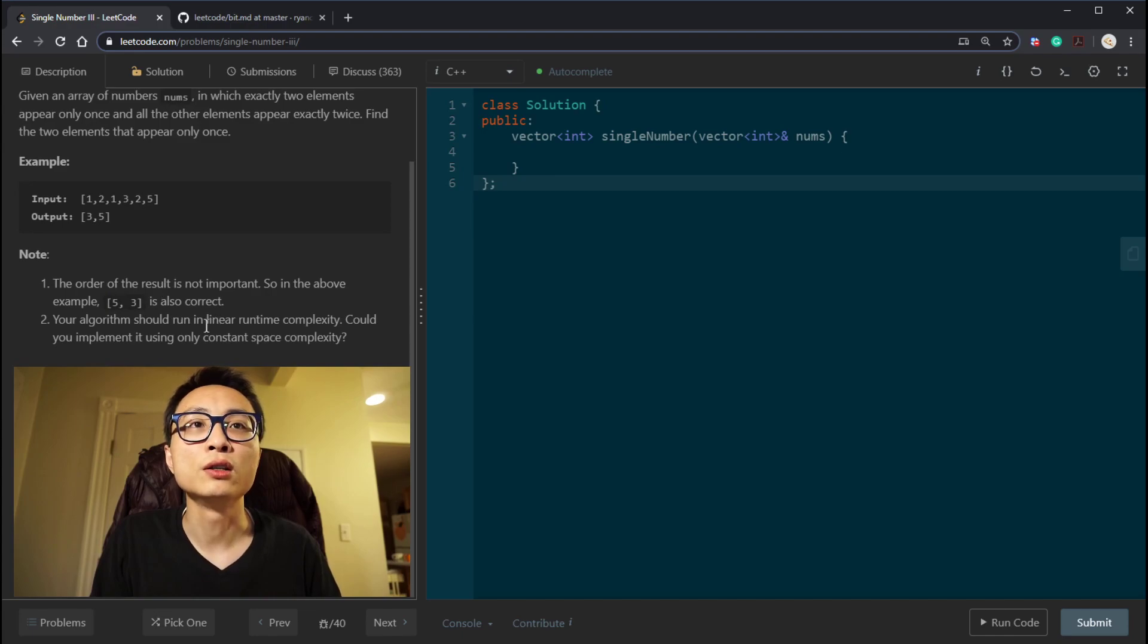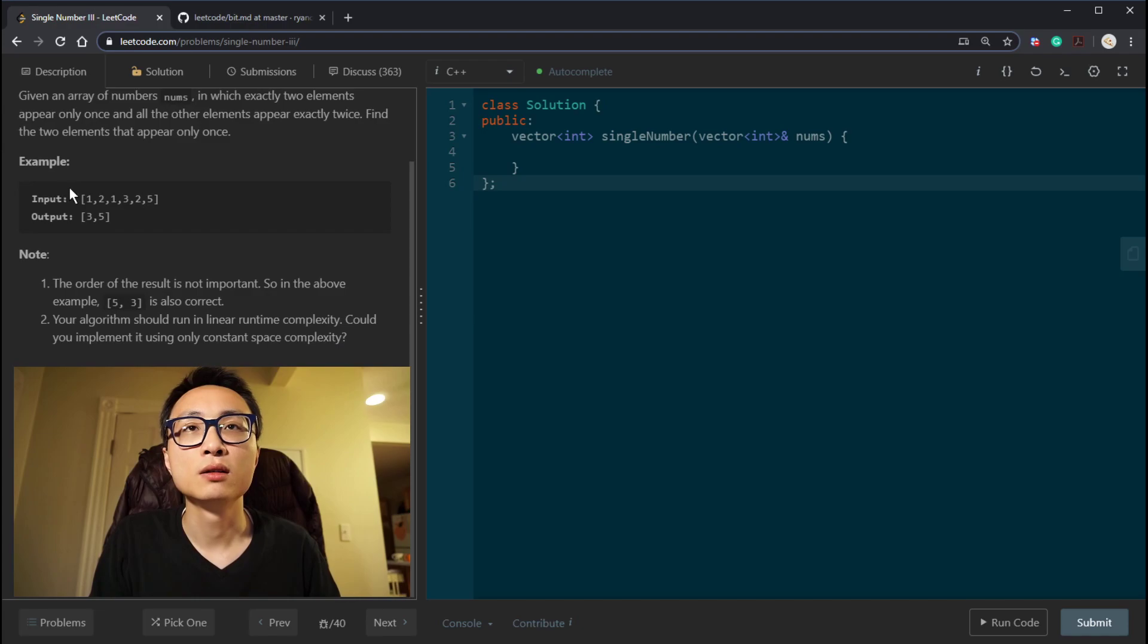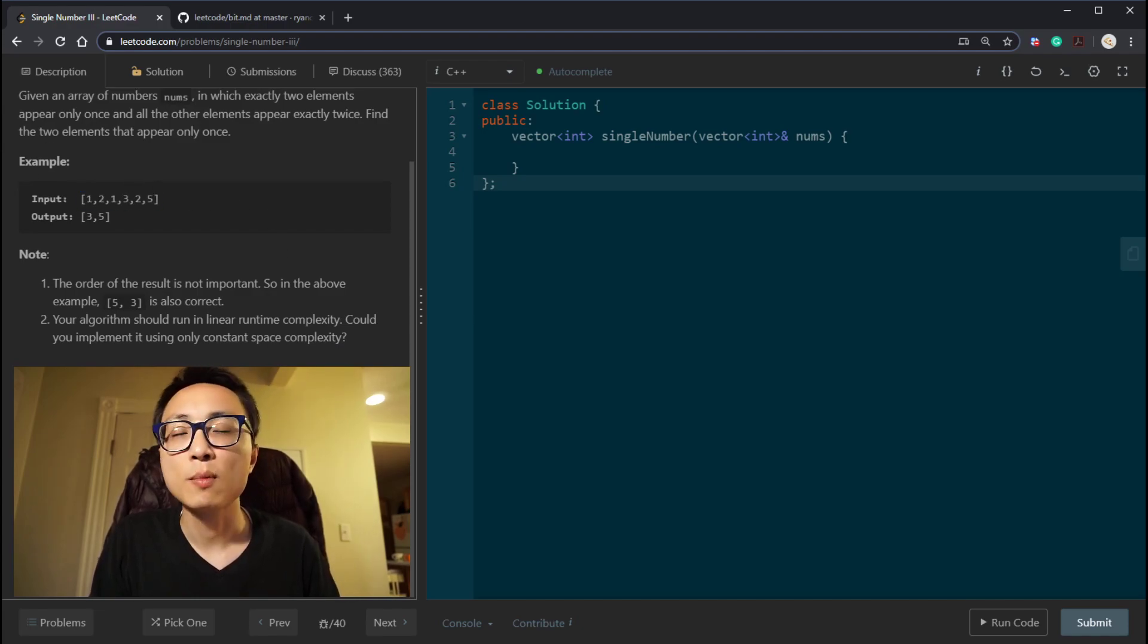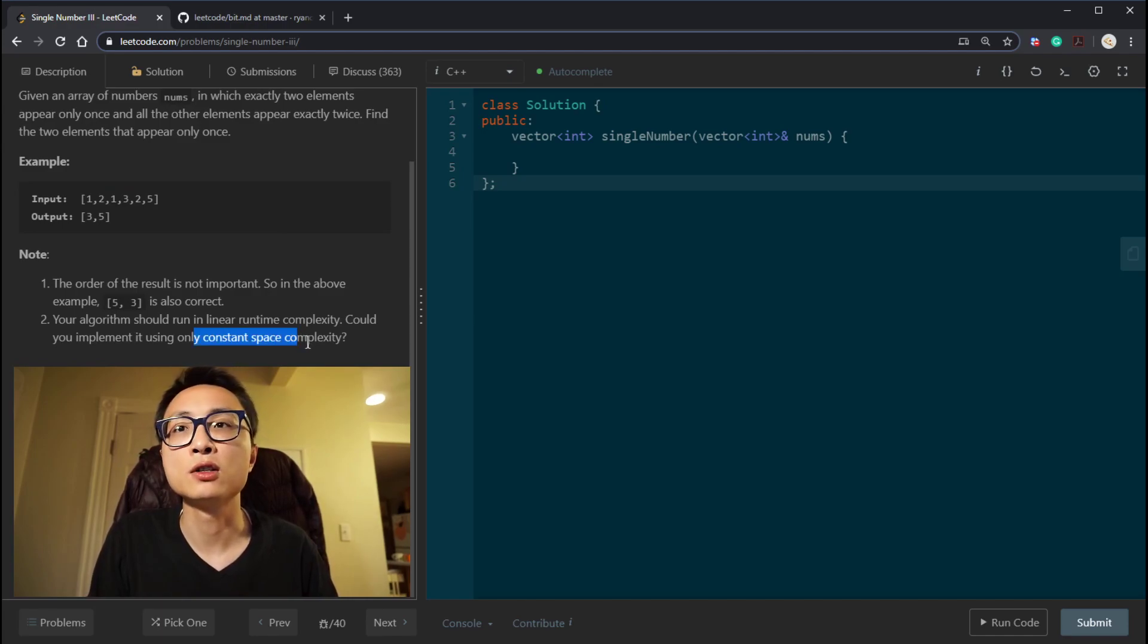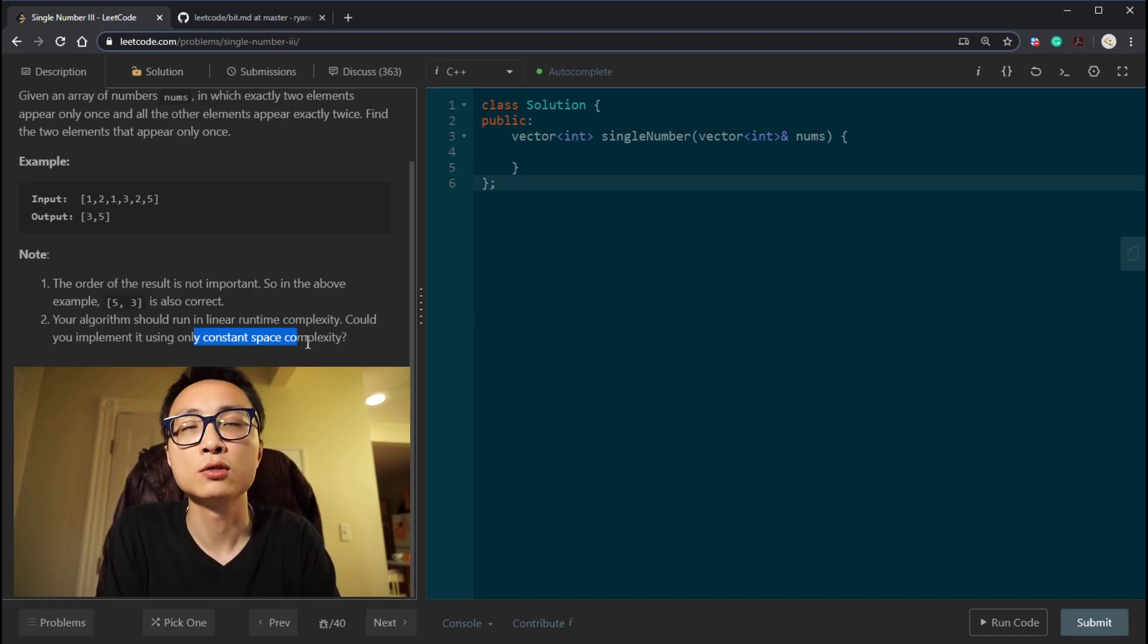The algorithm should run in linear time and constant space. So linear time, we should just do linear scan for a limited number of times. The constant space is just suggesting that we should look for bit manipulation solutions.